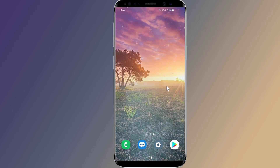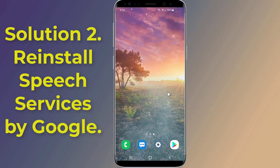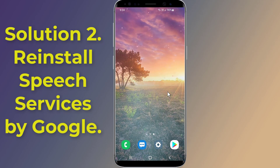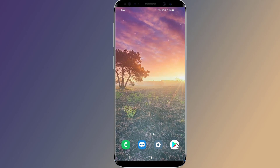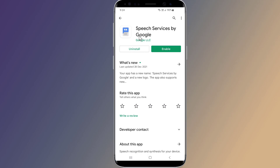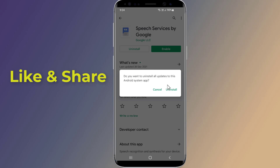Method 2: to fix Speech Services by Google downloading English UK update waiting for network connection, you could simply uninstall and reinstall the Speech Services by Google app from the Play Store. Go to Google Play Store, search for Speech Services by Google, then uninstall and reinstall the app again.